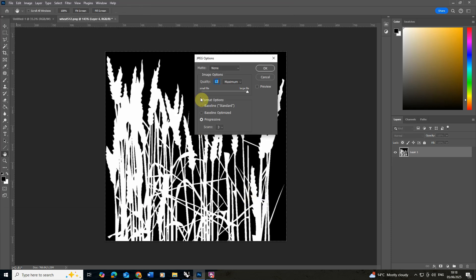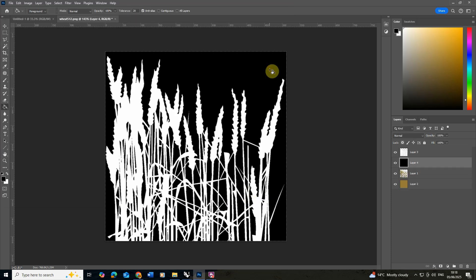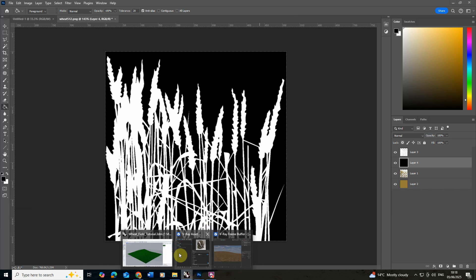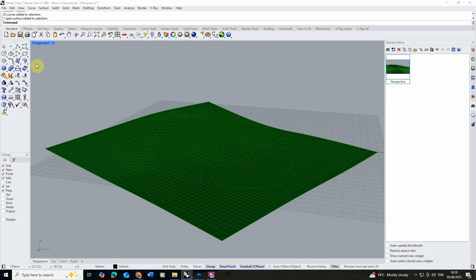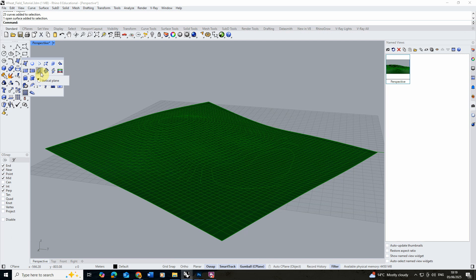And there we have our two texture maps that we're going to be using to create our corn. Once we've done that we're going to go back into Rhino and we need to make an object to apply this texture to. Because this is just a simple 2D image all we need to make is a simple kind of 2D plane which is going to be our corn.